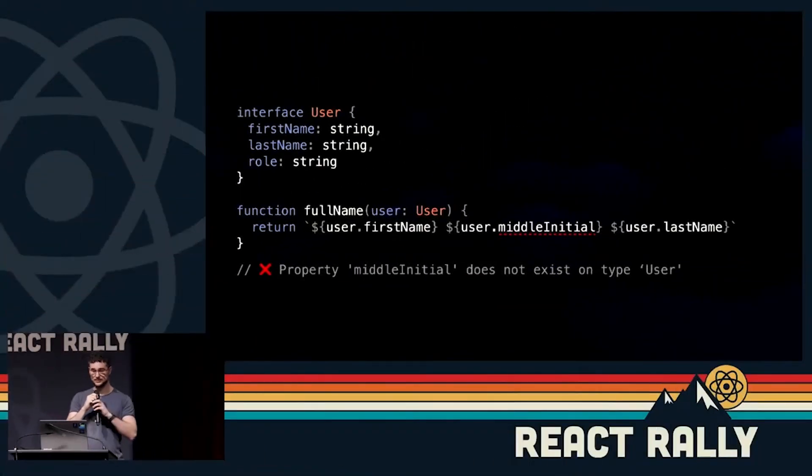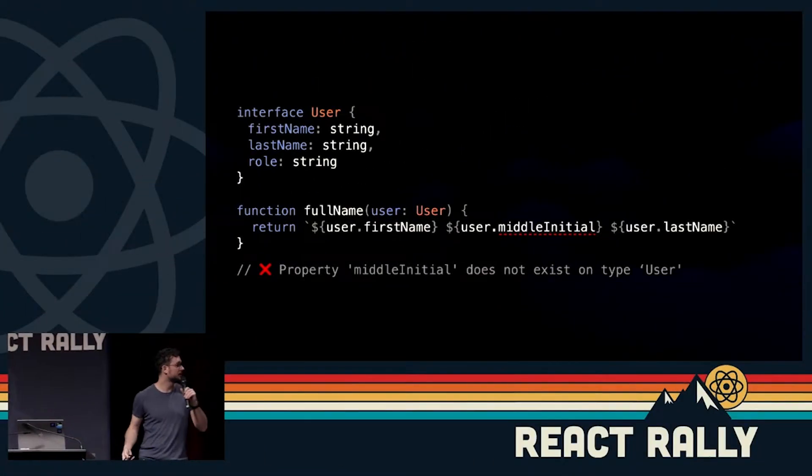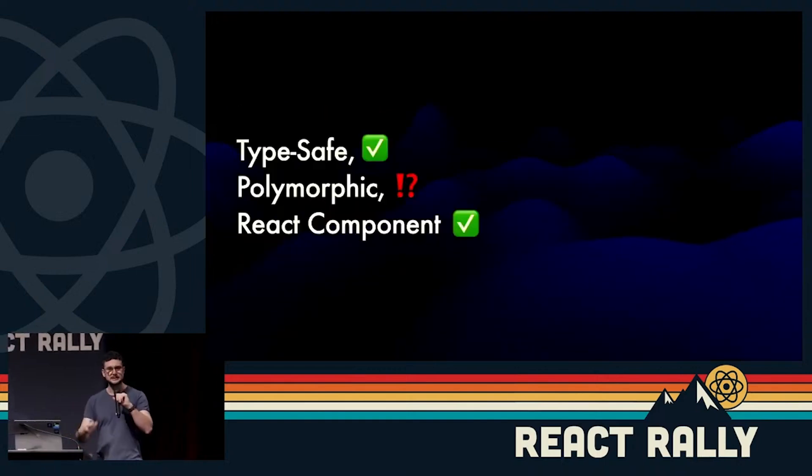TypeScript makes things consistent and predictable. Let's say we have a function that takes some user object as a property and returns a parsed full name. In this context, we have no idea what user might be — it could be a string, a number, it could be anything. So by defining this user interface — not to be confused with a user interface — we create a contract that says this function will always receive data in this shape. And if we try to add a middle initial, TypeScript will warn us that this user object doesn't have this property.